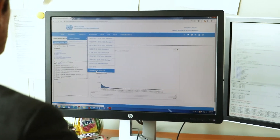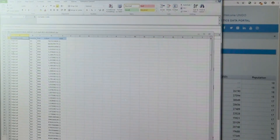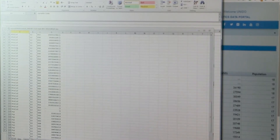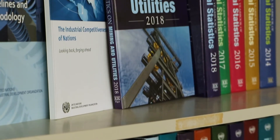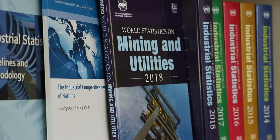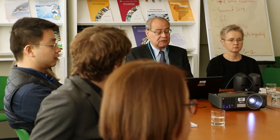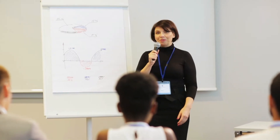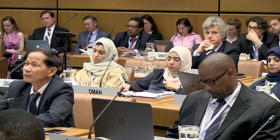UNIDO Statistics maintains ten different databases covering mining, manufacturing and utility sectors in more than 200 countries and territories. Four regular publications are published featuring data and analysis of the industrial competitiveness of nations and their progress towards inclusive and sustainable industrial development. As for technical cooperation, UNIDO provides technical and advisory assistance to around 20 countries under national and regional projects. Several training programs were conducted on general industrial statistics, SDG monitoring and gender for employment and wages.